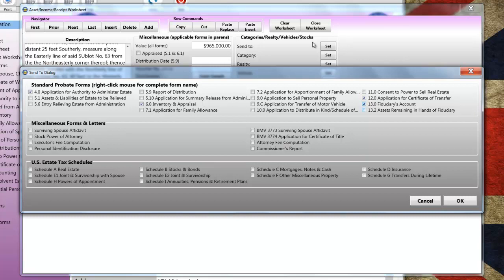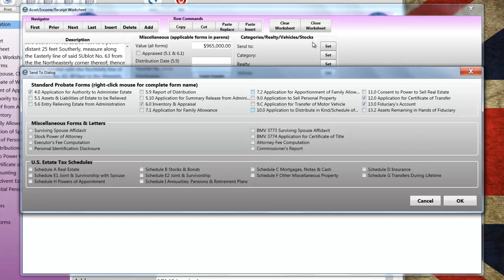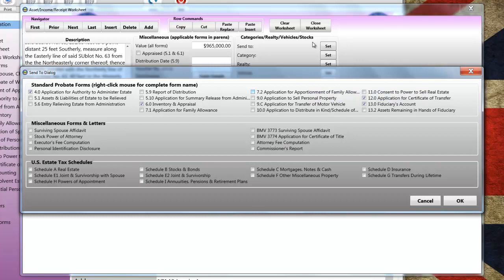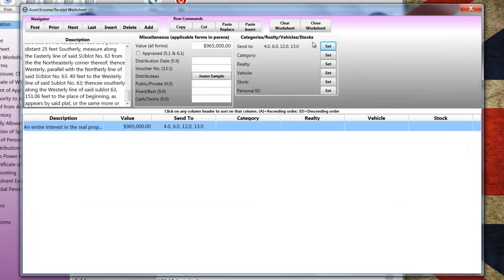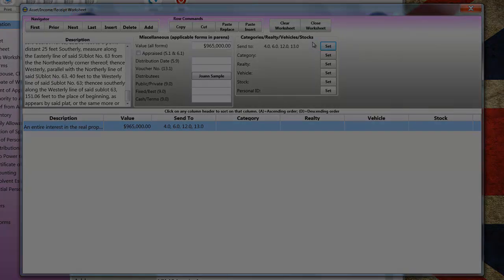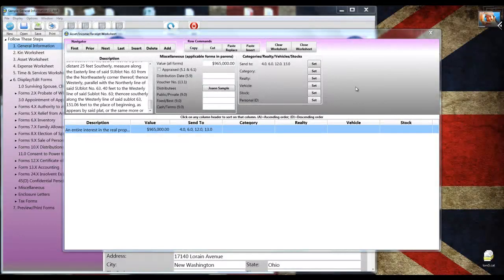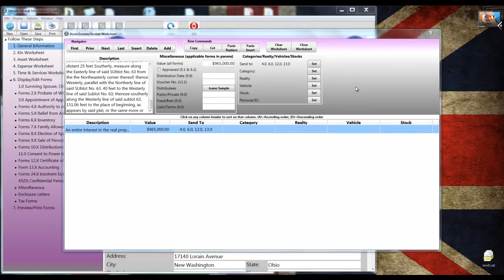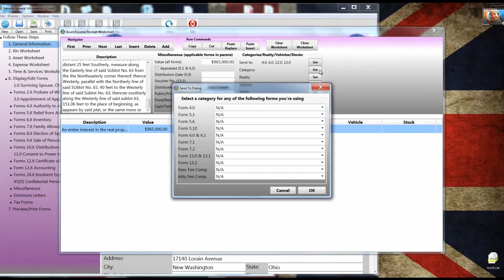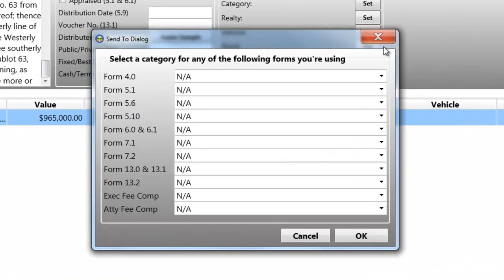Like the Kin Worksheet, if you right-click on a form number, you're going to see the complete name in the pop-up. I'll close the Send to dialog and return to the worksheet. However, there's an additional step that's required for some forms, and that additional step is categorizing the property. That's so BOPF-8 knows whether an item is real estate or a vehicle or a grand piano.